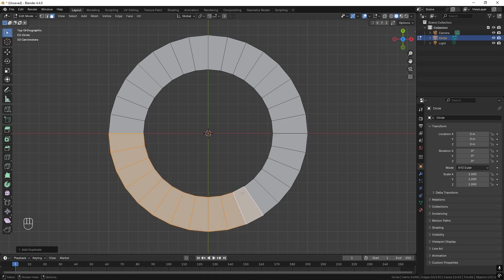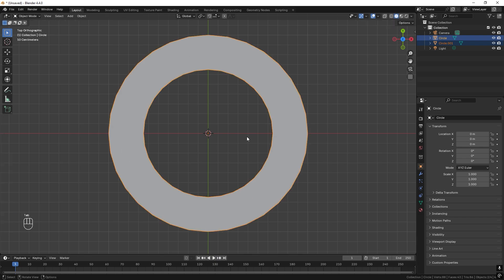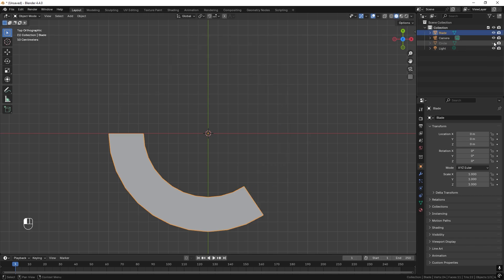Right-click and then press P to separate the selection, and we get a new part. Exit edit mode by pressing Tab, double-click and rename it 'blade'. We can now hide the circle.